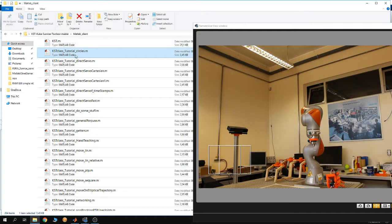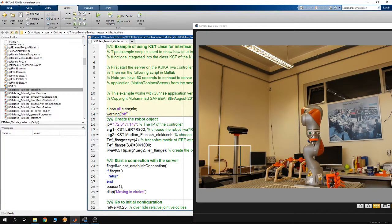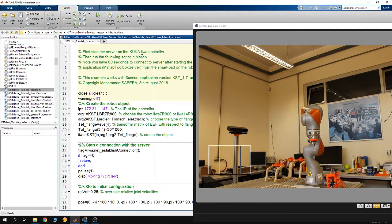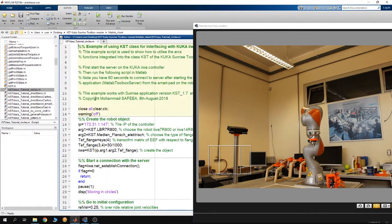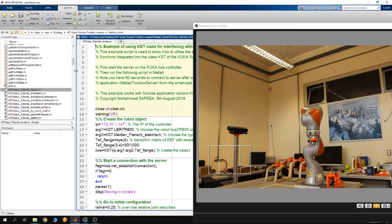The KST tutorial circles gives you an idea of how to use the arc functions in order to control the end-effector of the robot, so it moves on circles or on arcs. You can open this file using MATLAB and you can see that the code is documented — you can go through it. I'm going to explain those tutorials in detail in other videos.